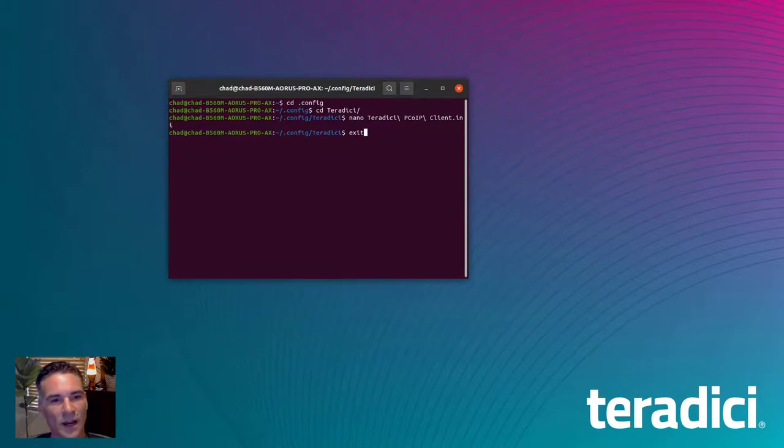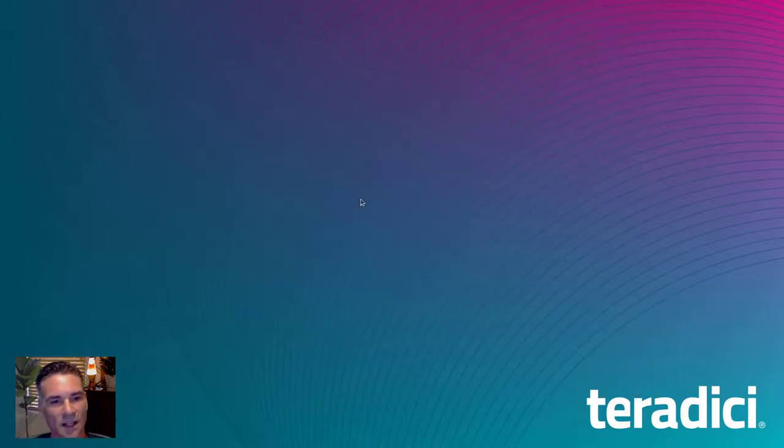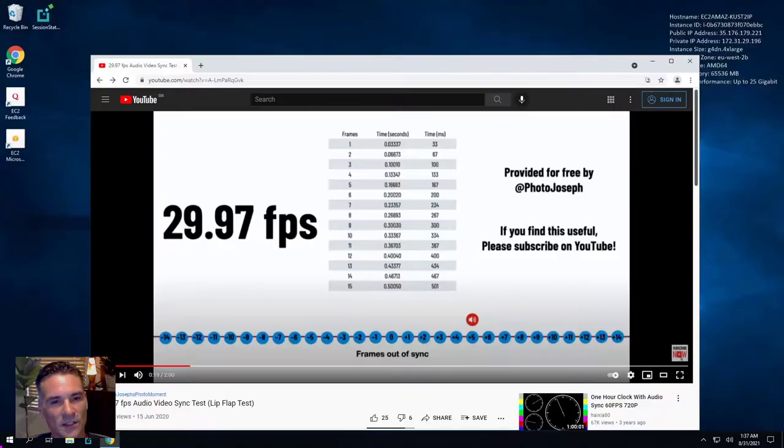To enable the high-performance client, you have to reestablish your PCoIP session.